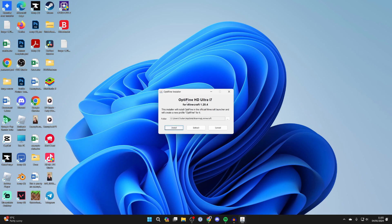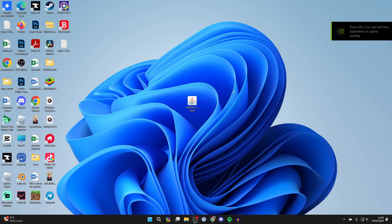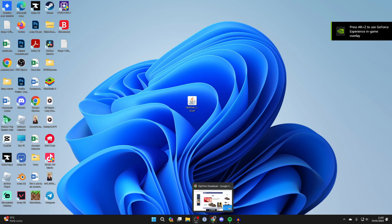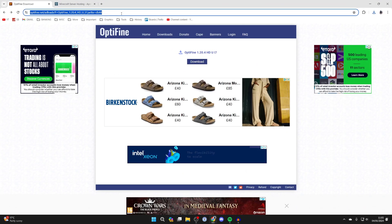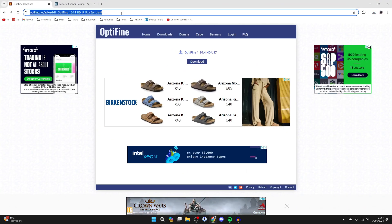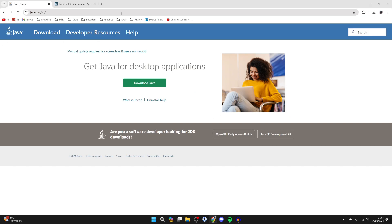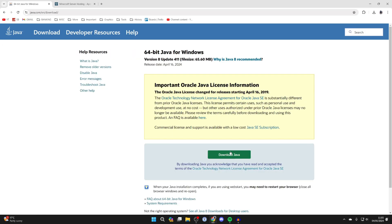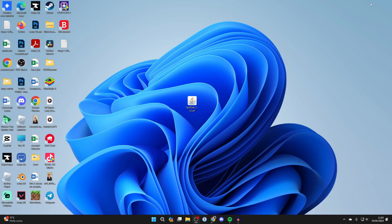Now if you don't maybe something else happens or nothing happens then all you need to do is get something called Java and search for Java or go straight to java.com. Once you're here click on download Java and you need to click on download Java again. It will download and you can then install it. It's super simple.